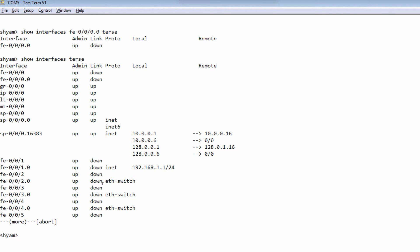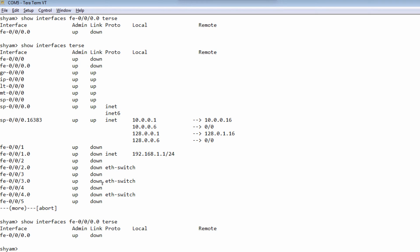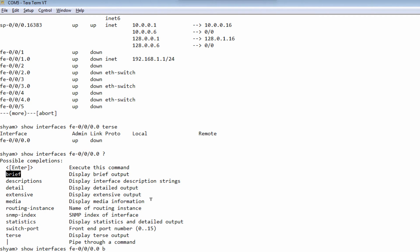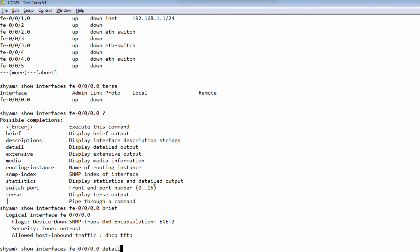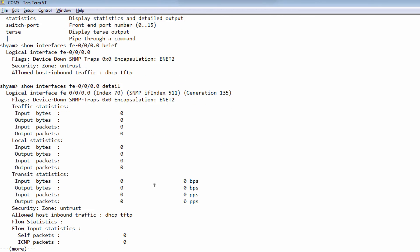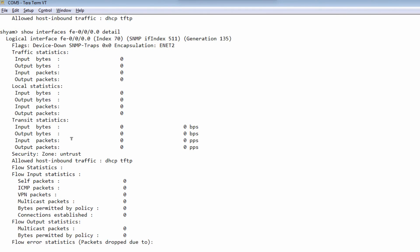The next output level is brief. Removing the terse keyword and using brief gives you some more information, such as the logical interface, flag information, the zone, and what traffic is allowed on the interface. You also have detail, which gives you even more information like statistics useful for troubleshooting — such as how many bytes and packets went in and came out — compared to the brief option.